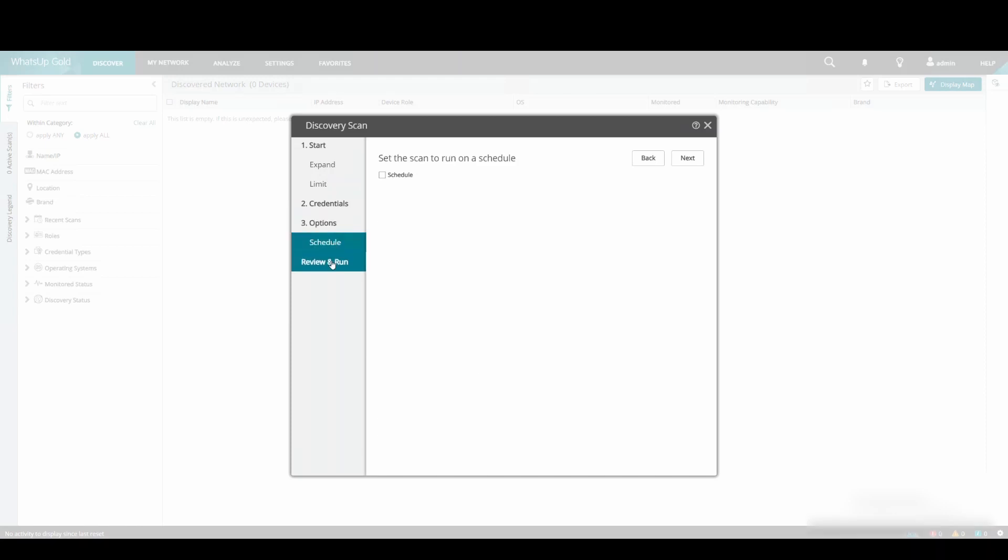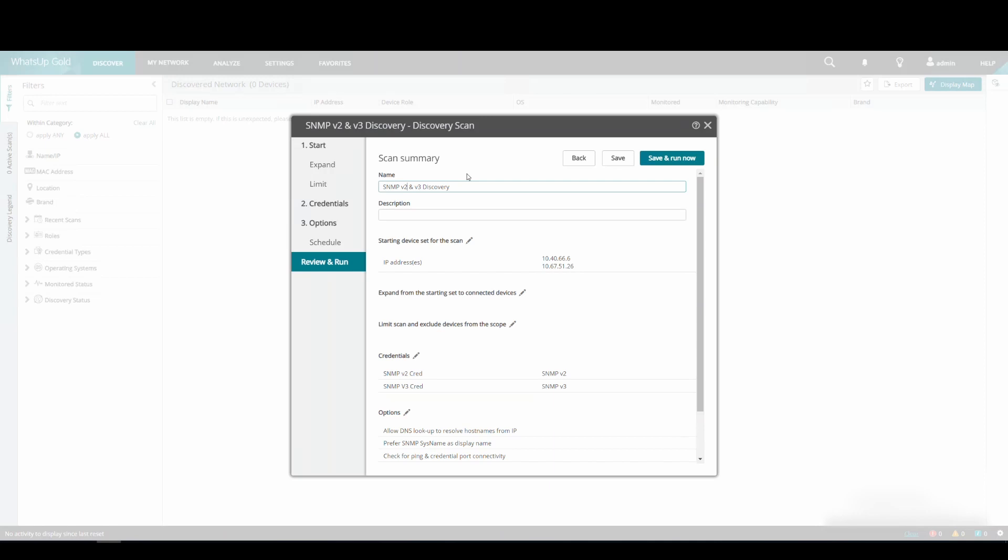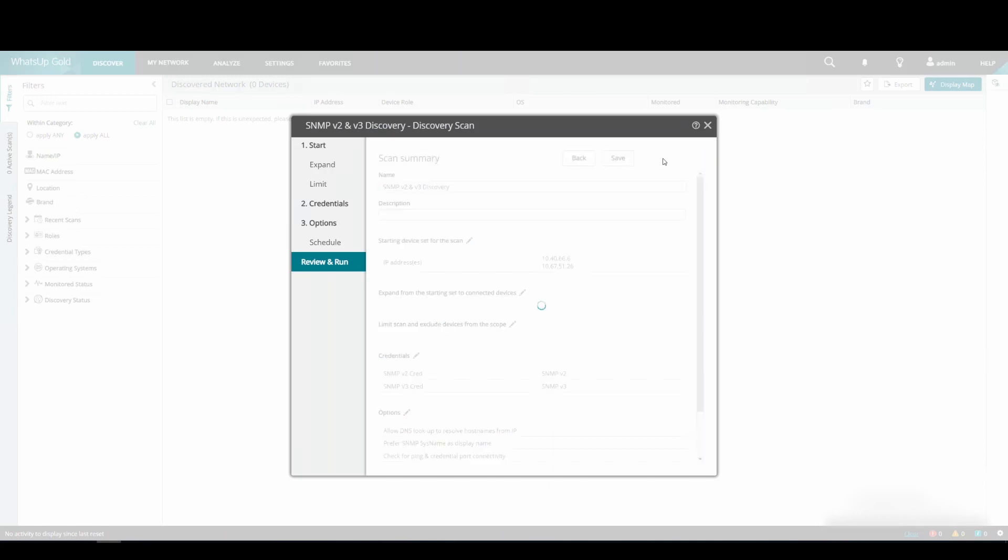For the purposes of this demonstration, we will give our scan a name, but this is not a required option. We can then save and run the scan.